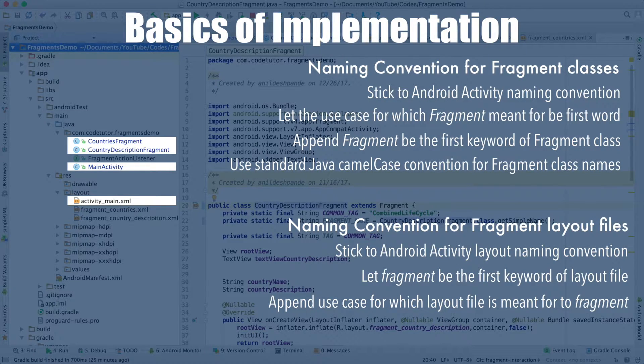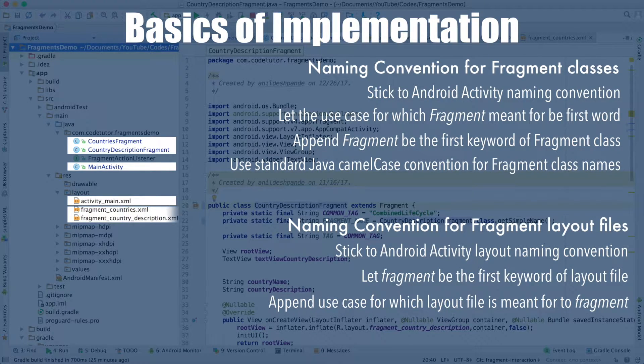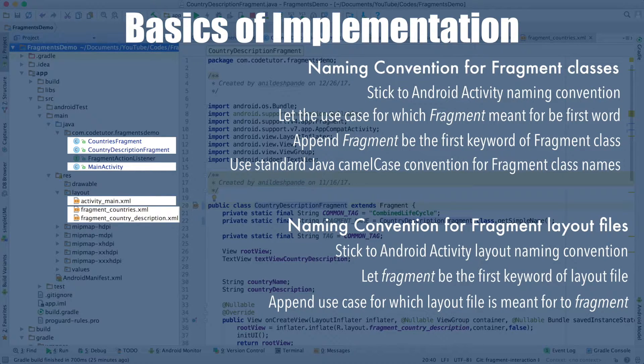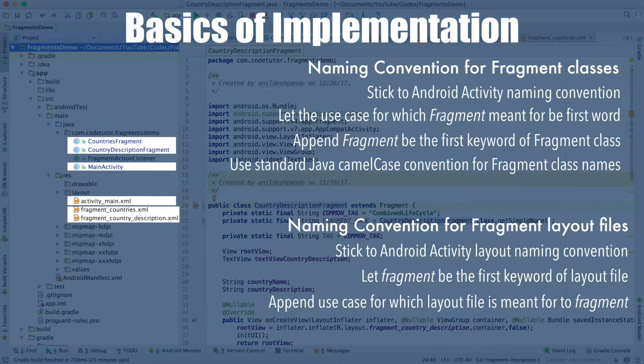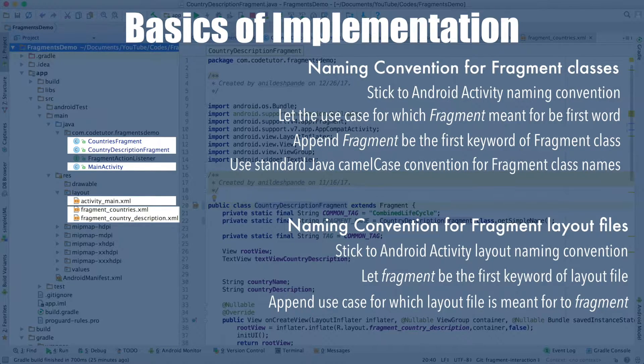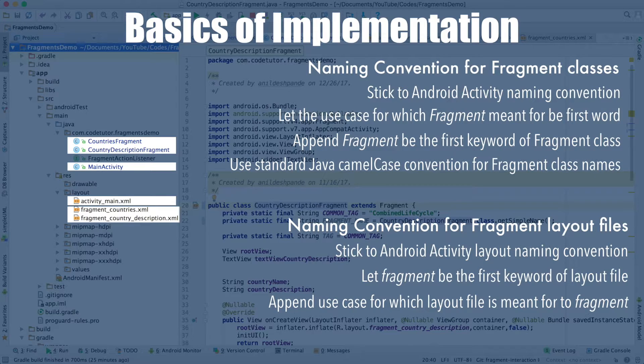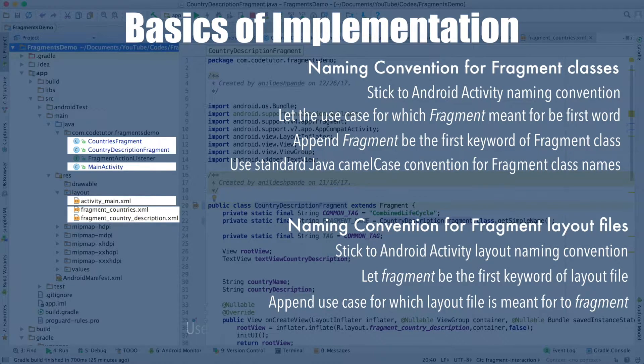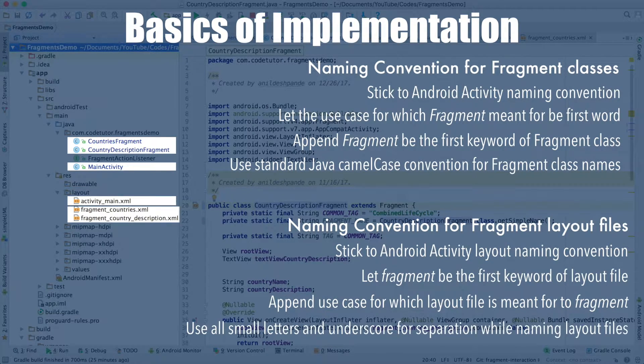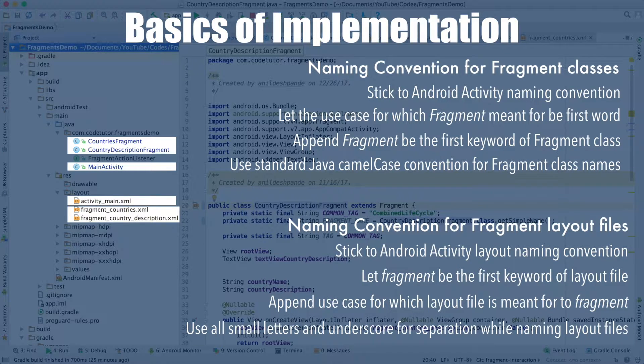So it would be fragment_countries and fragment_country_description. Countries fragment layout file would be fragment_countries and country description fragment layout file would be fragment_country_description.